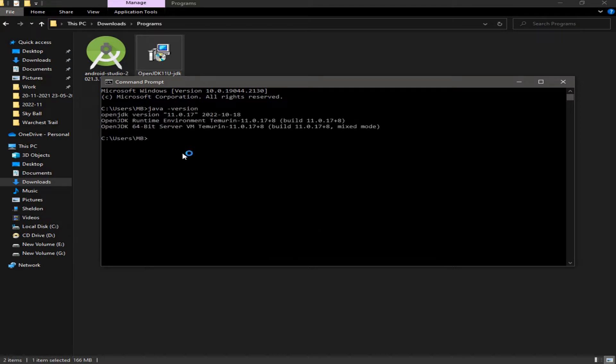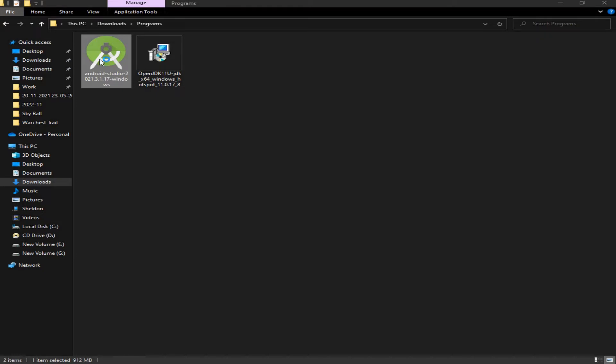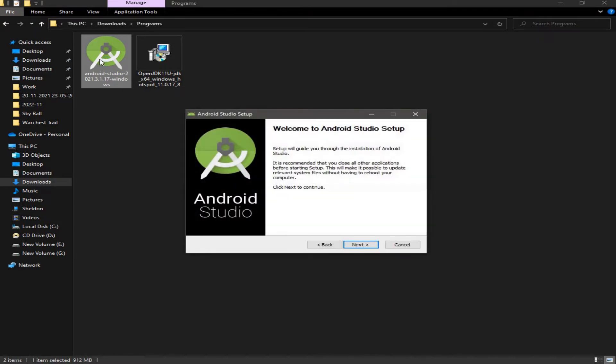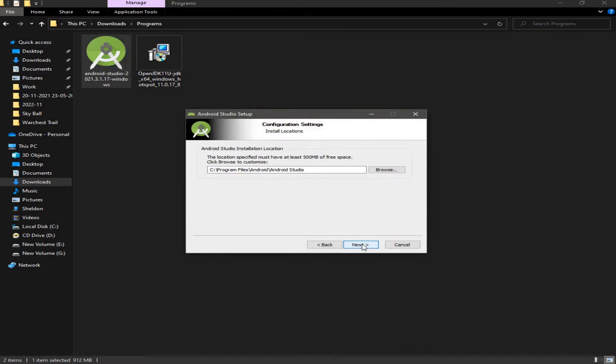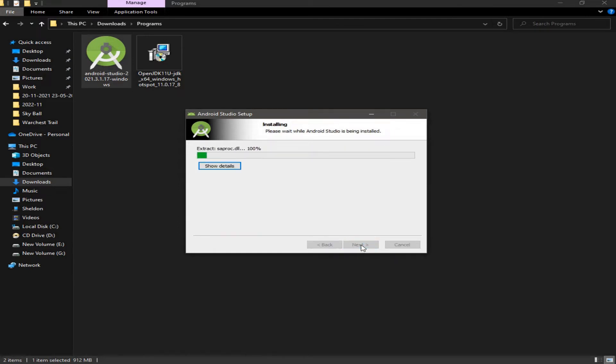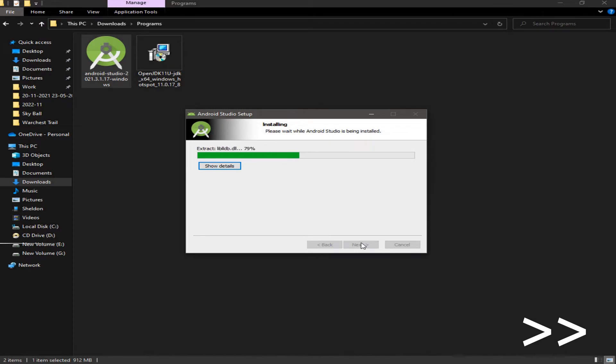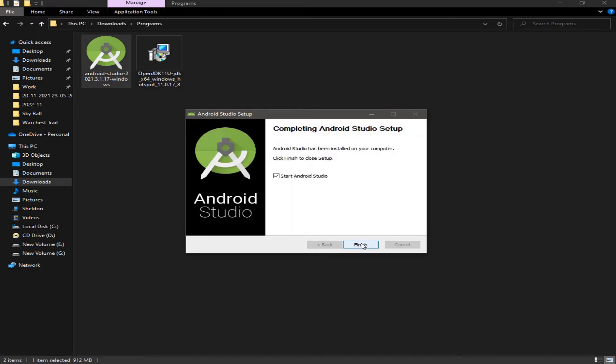Now we're going to need to install Android Studio. Double-click on that, click Next, Next, and Install. Now click on Next and Finish. Make sure to check Start Android Studio.